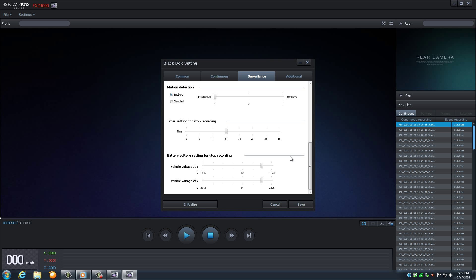Scrolling down to the Motion Detection, BlackBox recommends to have it at very insensitive. This means that not everything that moves by your car will be stored. Only the major things such as cars and people.